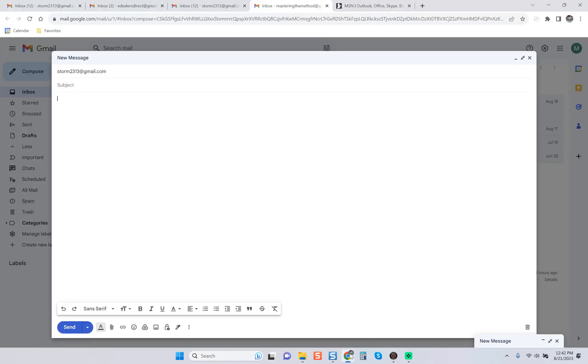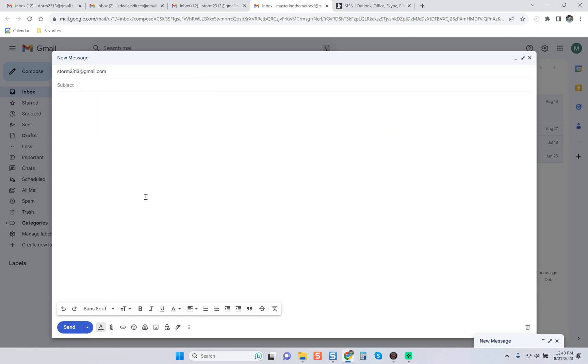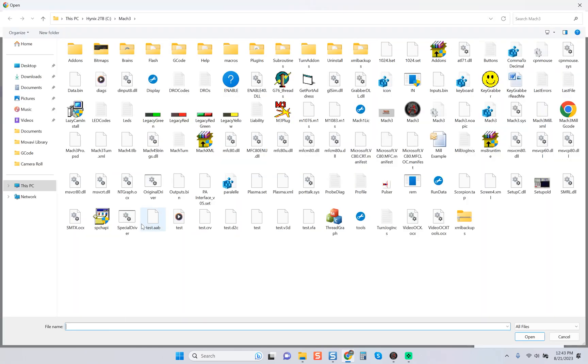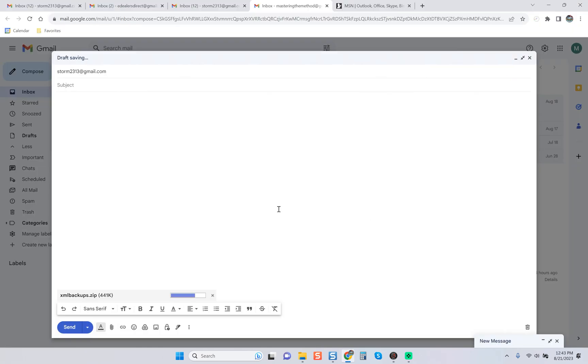Now all we would have to do is come into our email. I just chose to use my own Gmail account because it just makes sense. Then I would come over here and I would just naturally come back over to the file, double-click on it, and you can see the whole file is only 441 kilobytes, which is nothing.